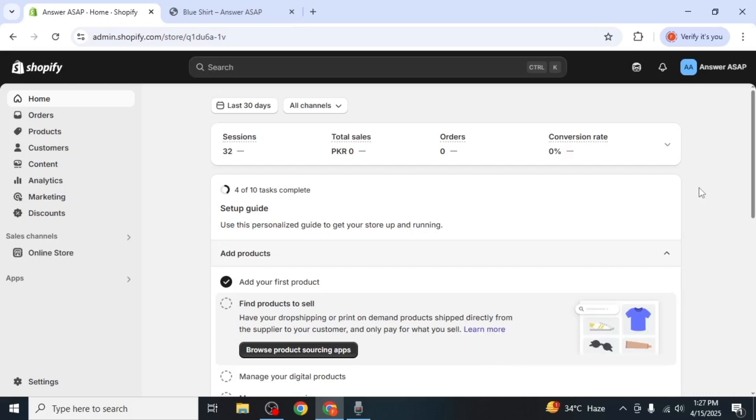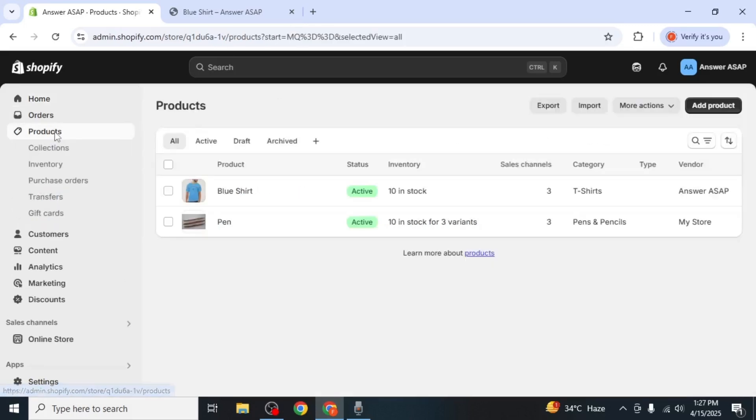Once you're on the main dashboard, look at the left hand menu and click on products. You'll now see a list of all the products currently available in your store.